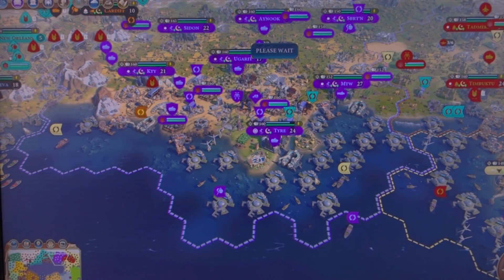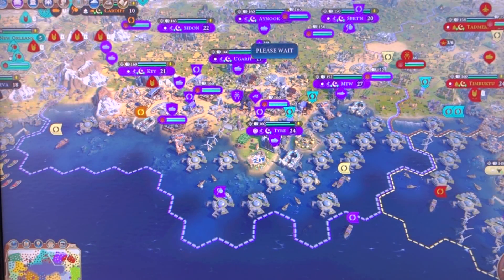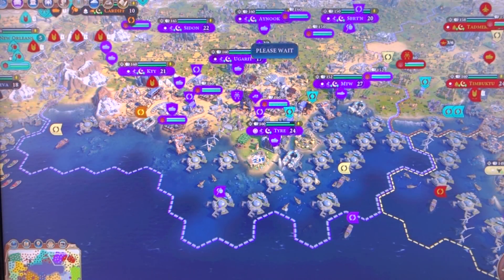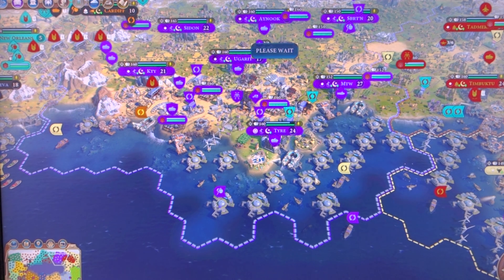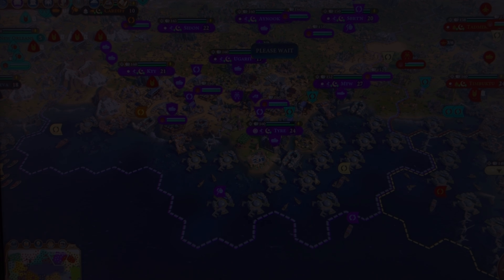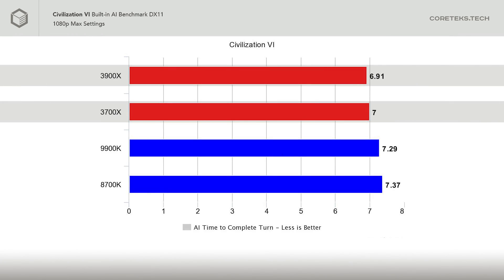We start our gaming tests with Civilization VI. Here, we measure how long the game AI takes to complete a turn. The 3900X comes out on top with 6.91 seconds, with the 3700X at 7 seconds. The Intel rivals are slightly behind in this CPU-intensive gaming workload.